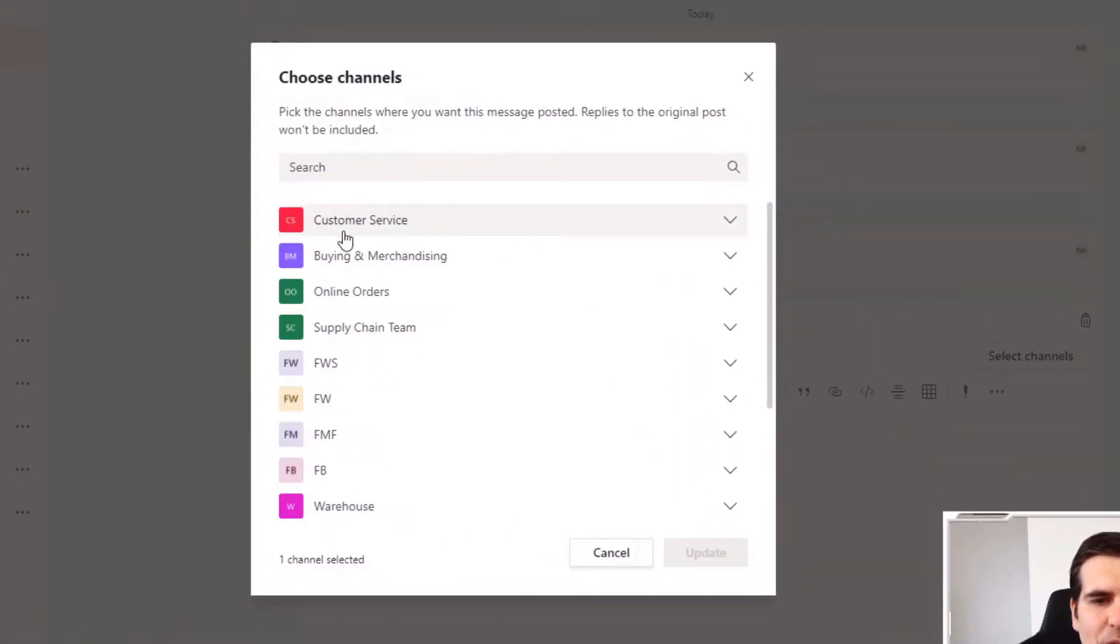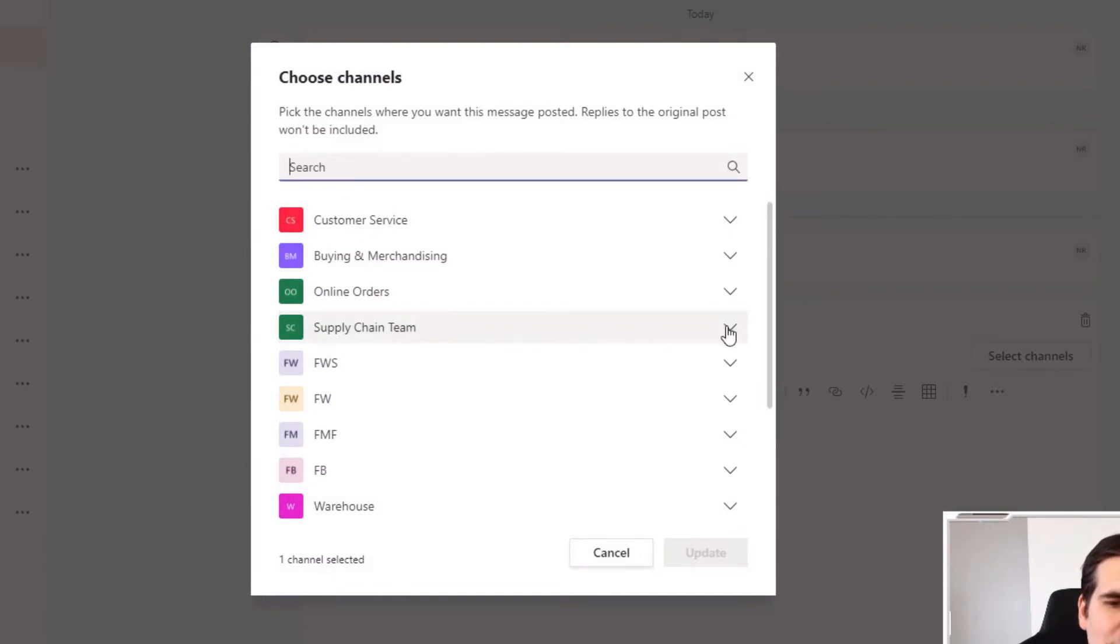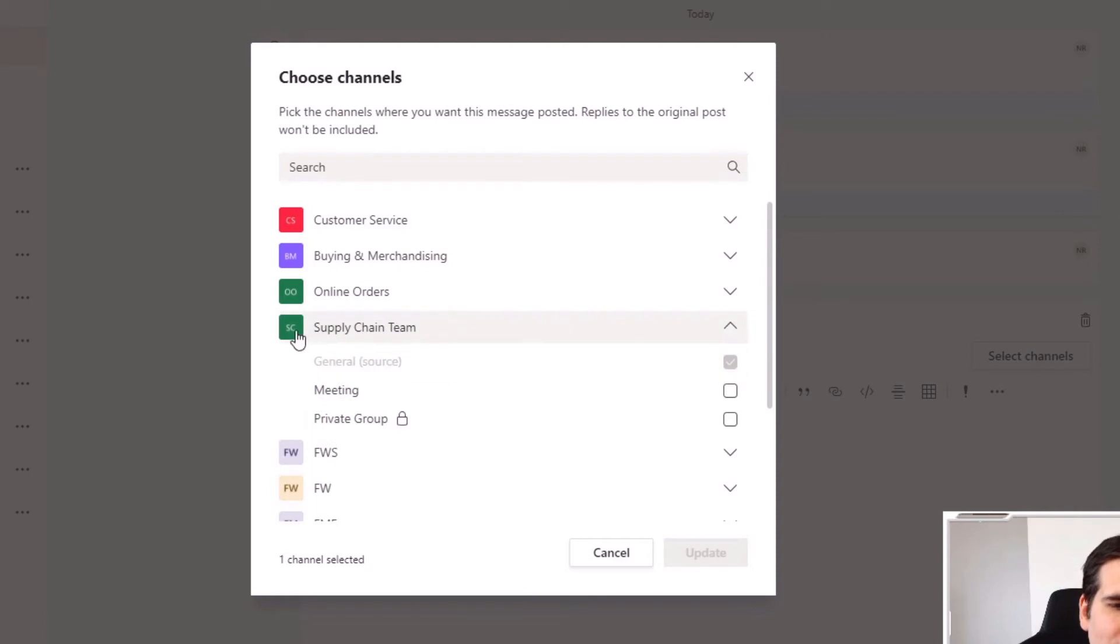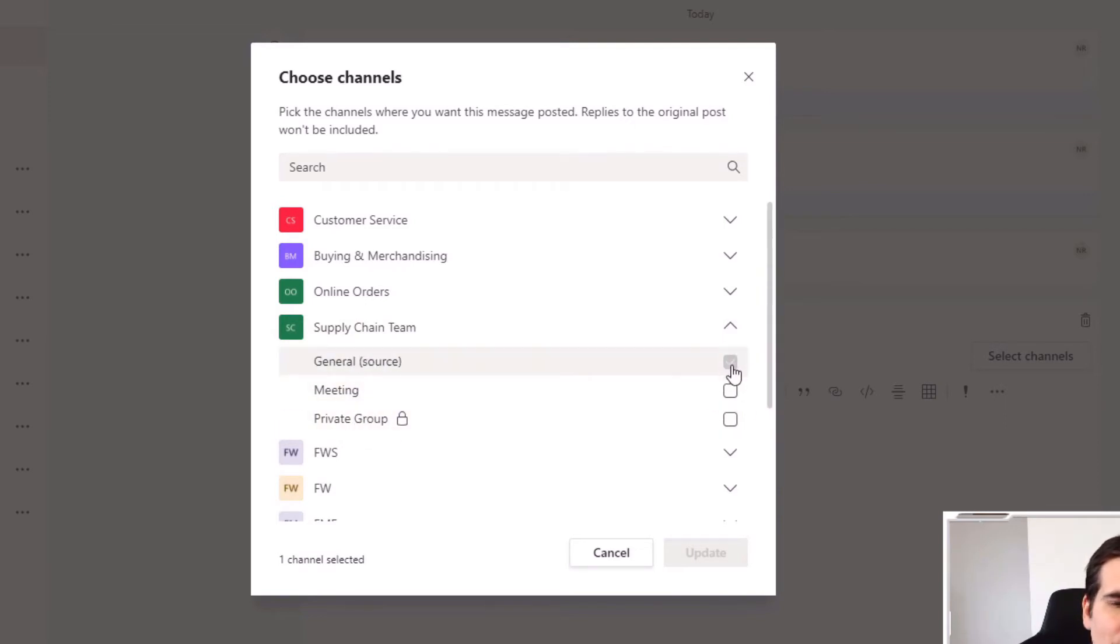This section here where it says 'post in multiple channels', you want to give that a click, and then you want to select channels here on the far right-hand side. From here what we can do is choose which teams you want to send it into or search. For me, it's only this supply chain team that I want to be posting into.